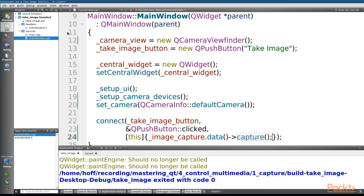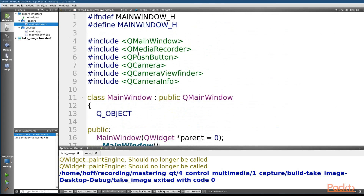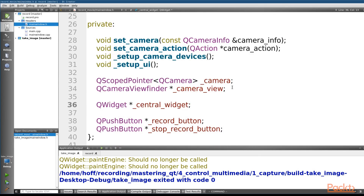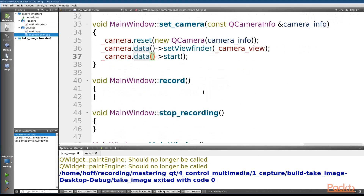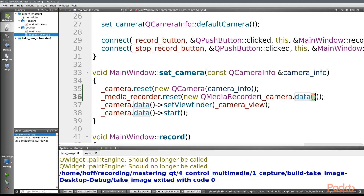Now that pictures are working, let's go ahead and record some video. We'll open the record project. All the code looks very similar, but instead of using QImageCapture, we're going to use QMediaRecorder. Let's create that, then switch to the implementation file and go to the setCamera slot. We initialize QMediaRecorder just like we did QImageCapture — by passing in a reference to the camera.